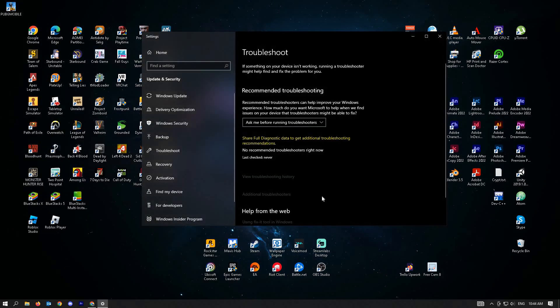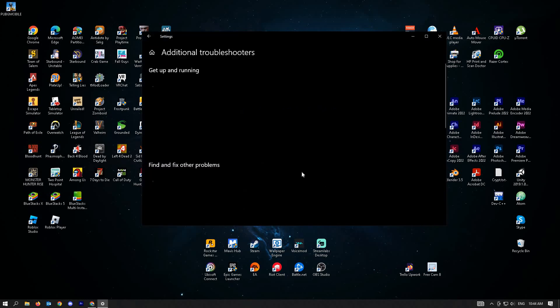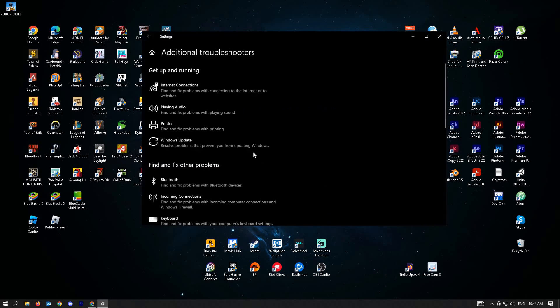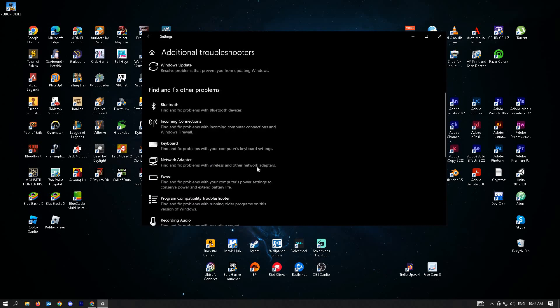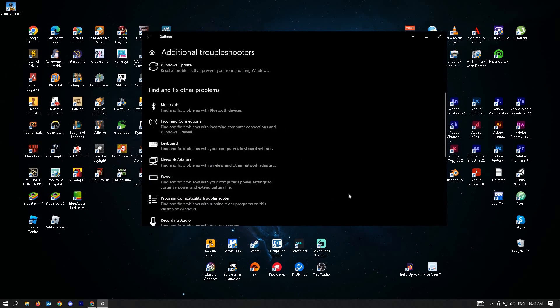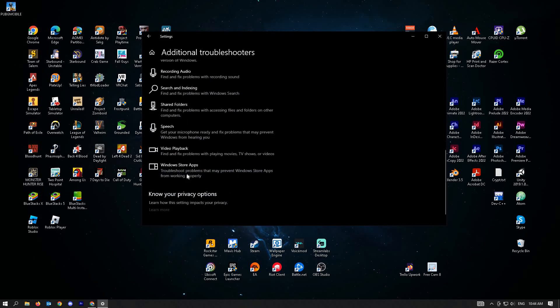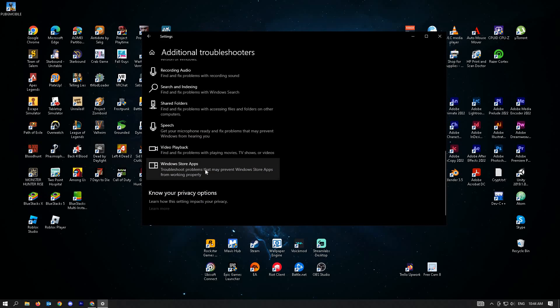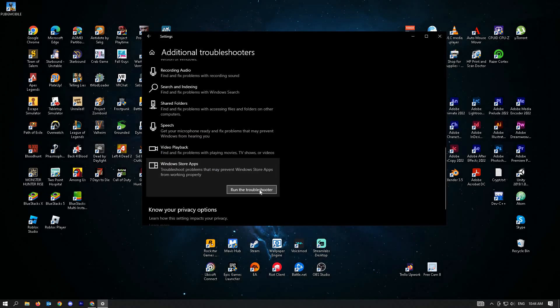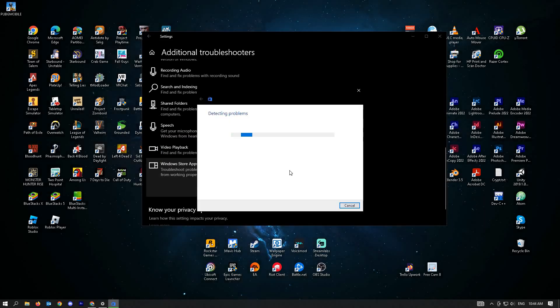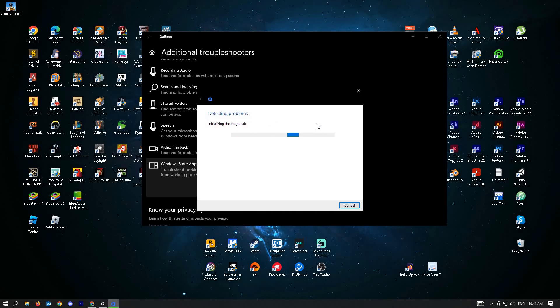Just click on the additional troubleshooters here. Wait for it to load until you see the following settings. You can scroll down a bit until you see the Windows Store apps. Just click on Run troubleshooter and follow the on-screen steps to complete this troubleshooting.